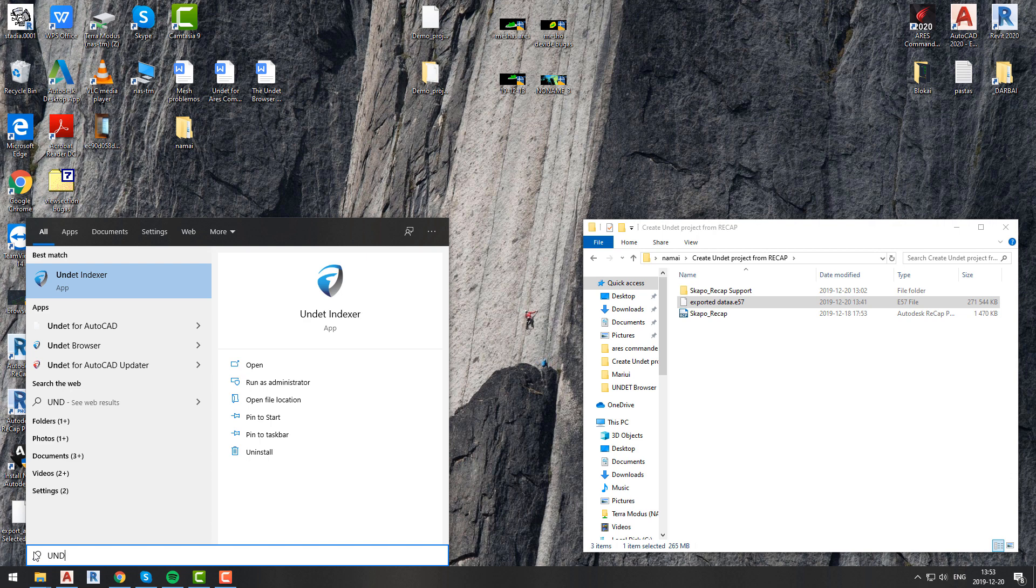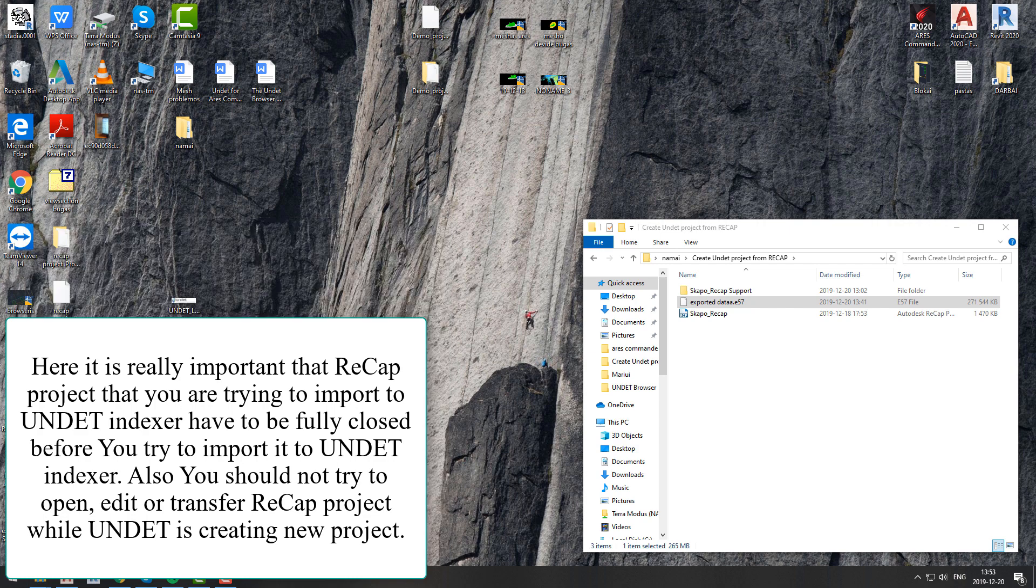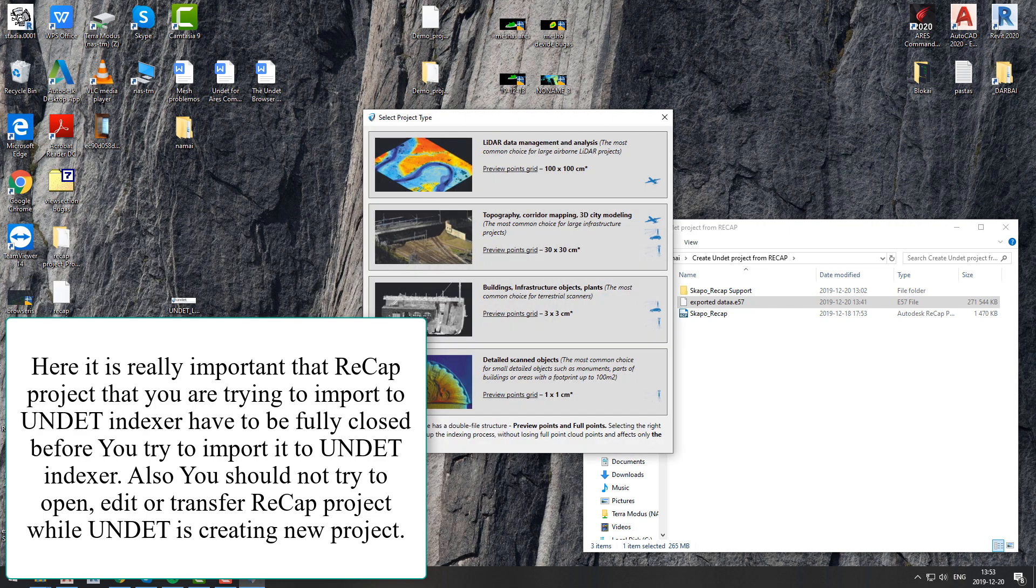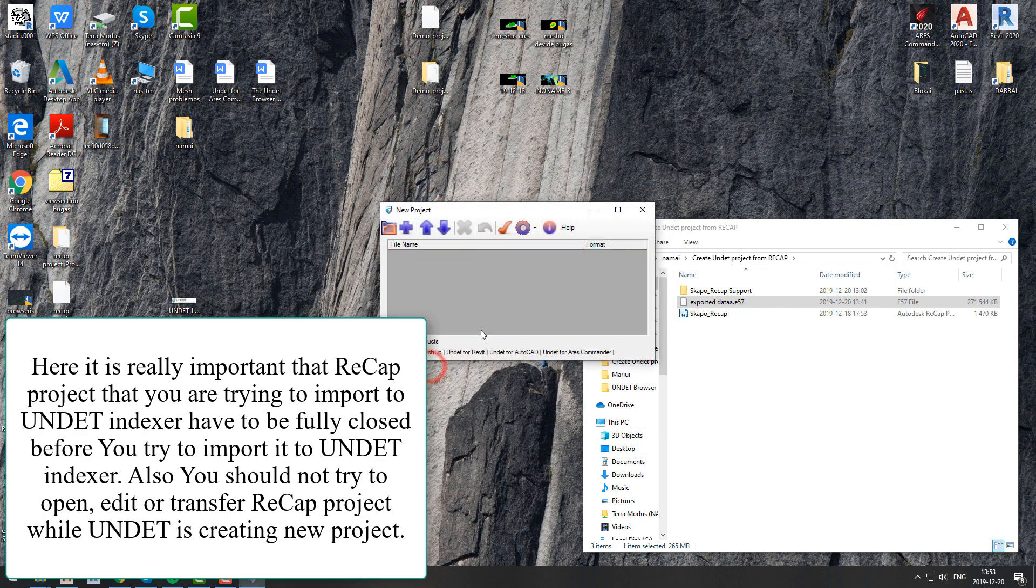simply run UNDET Indexer and open your ReCap project. The only really important thing here is that the ReCap project you are trying to import to UNDET Indexer has to be fully closed before you try to import it.